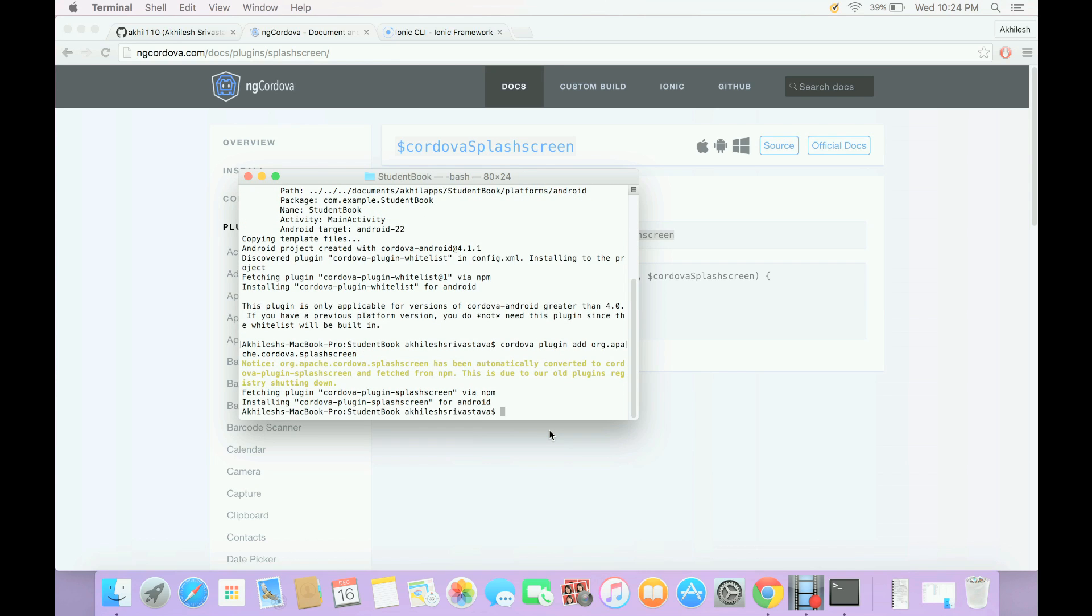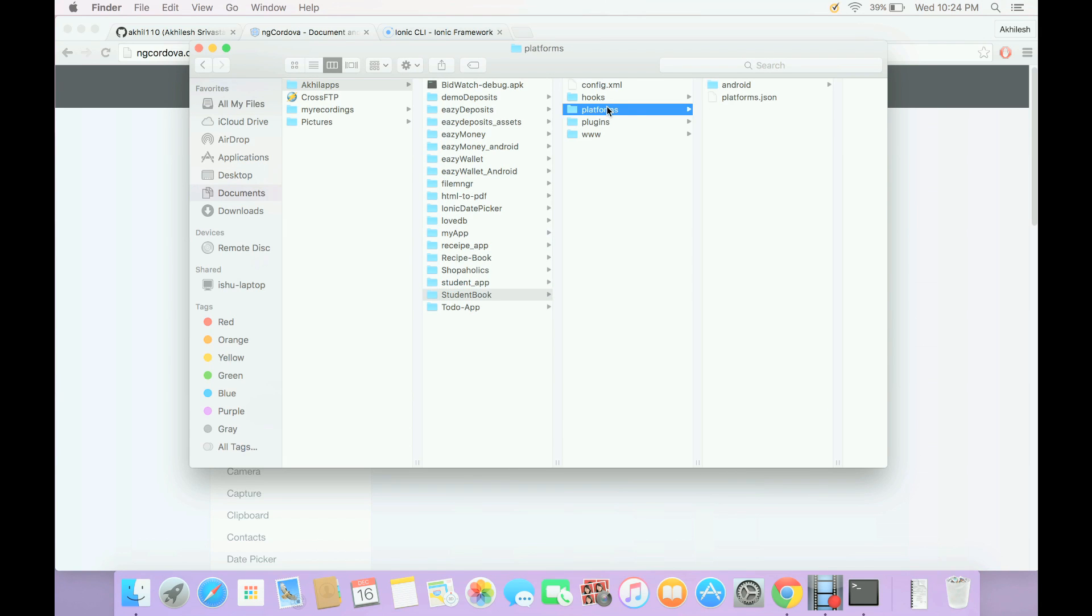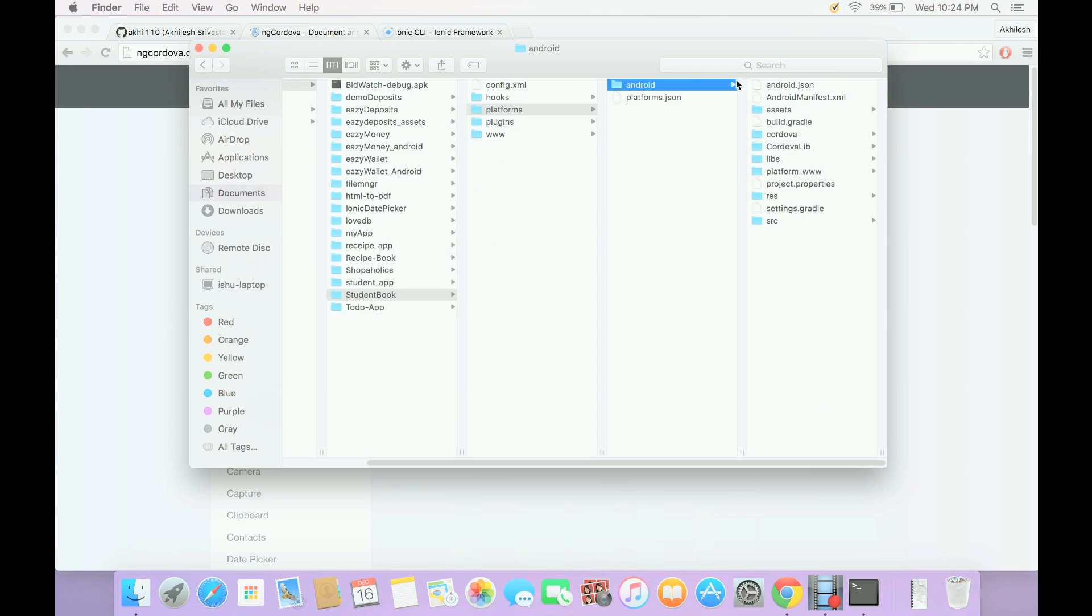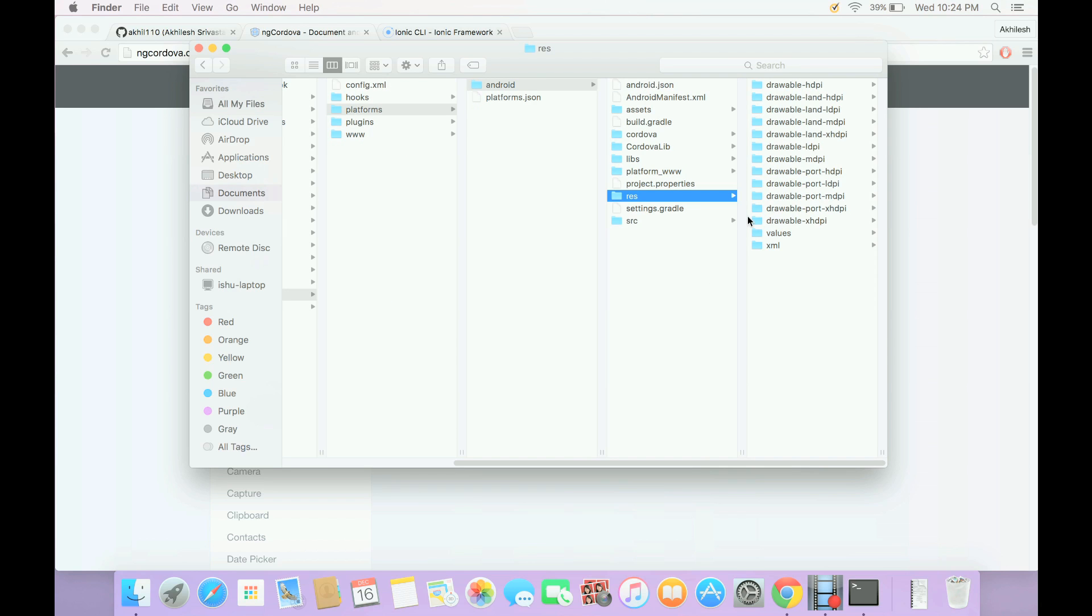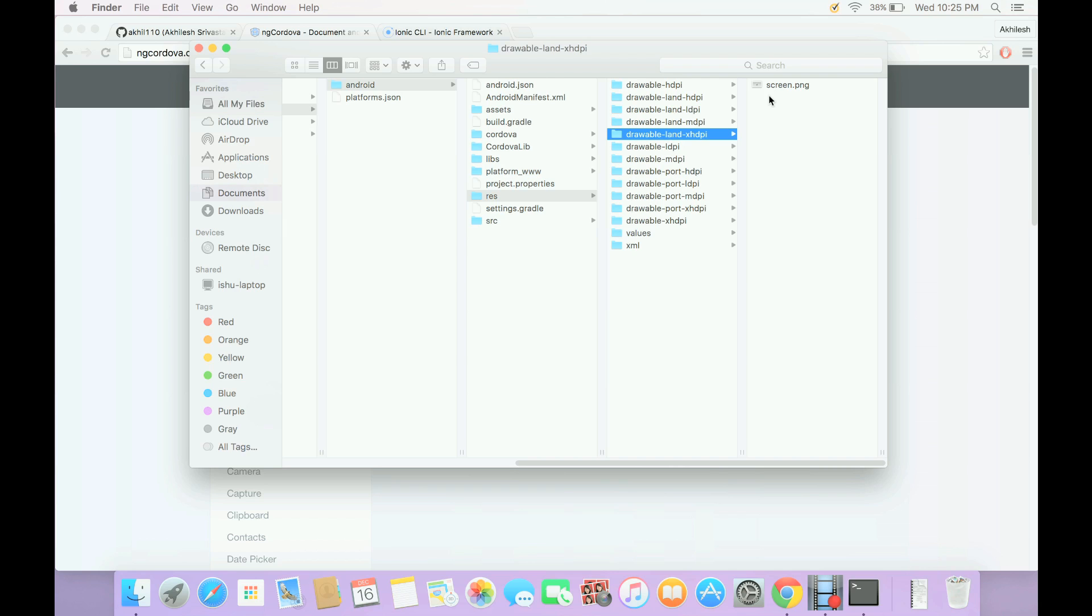This plugin will add a splash screen onto our app. If you want to update the splash screen and the icons, for that you have to go inside your application folder in platform Android. You will see this res folder and inside this folder you will find many other folders in which icons and splash screens are stored. There are various tools available by which you can create your own icons and screens.